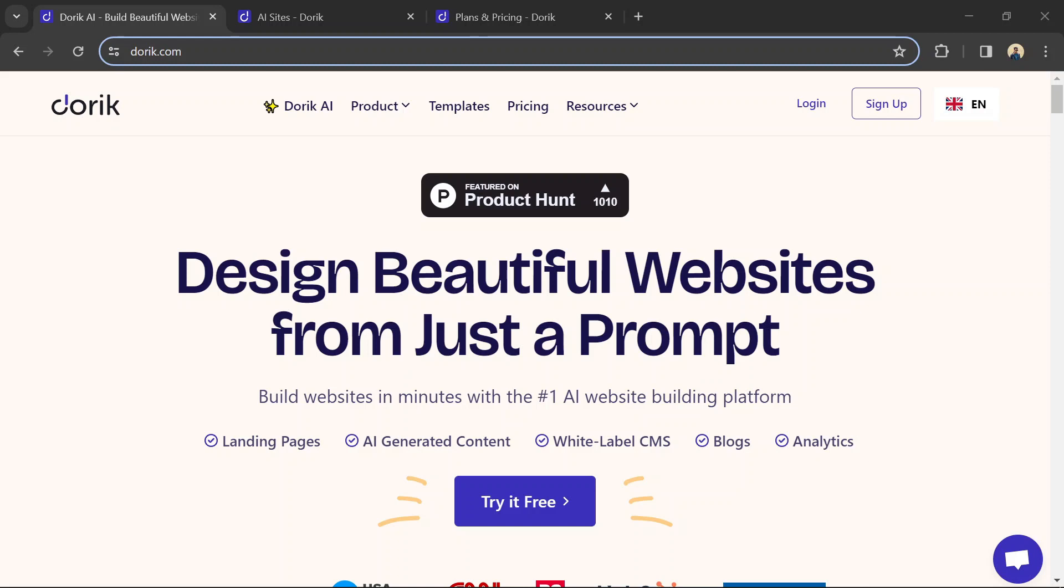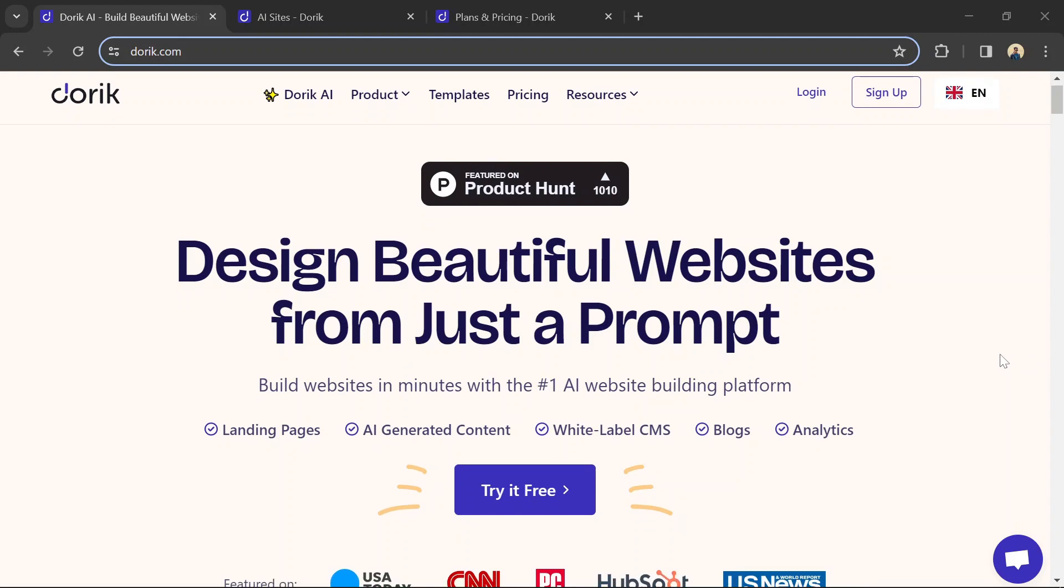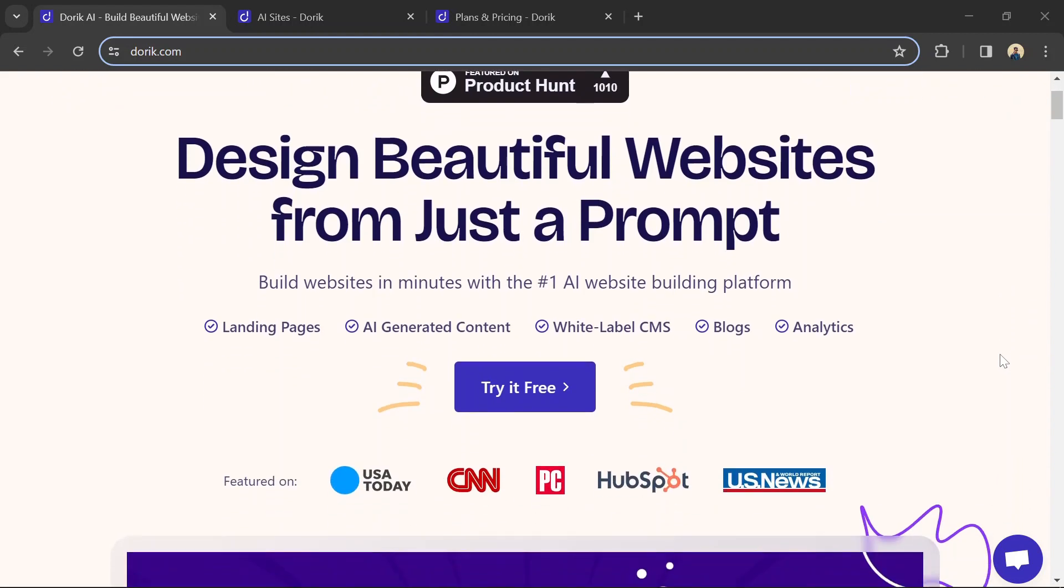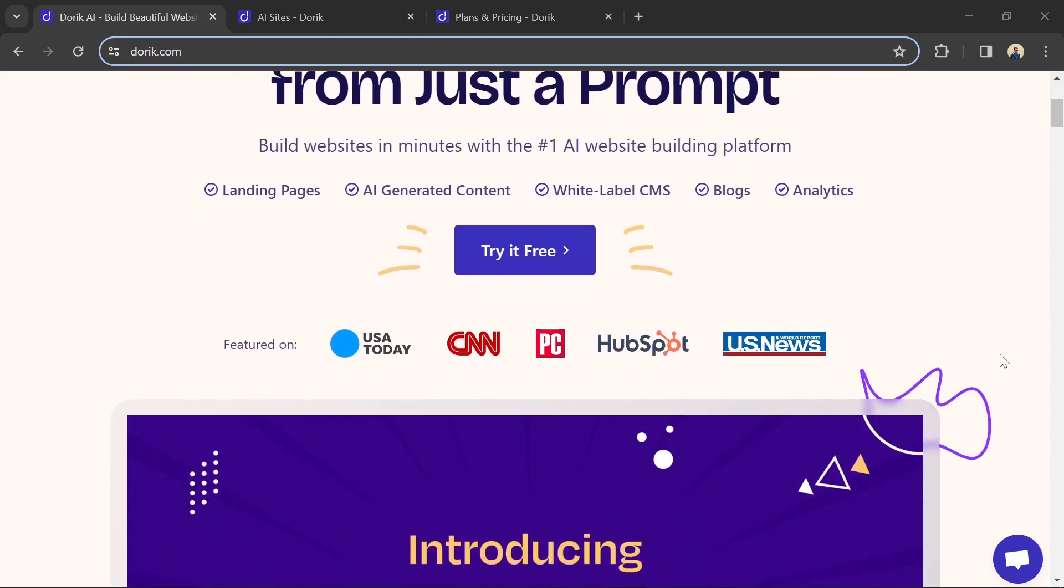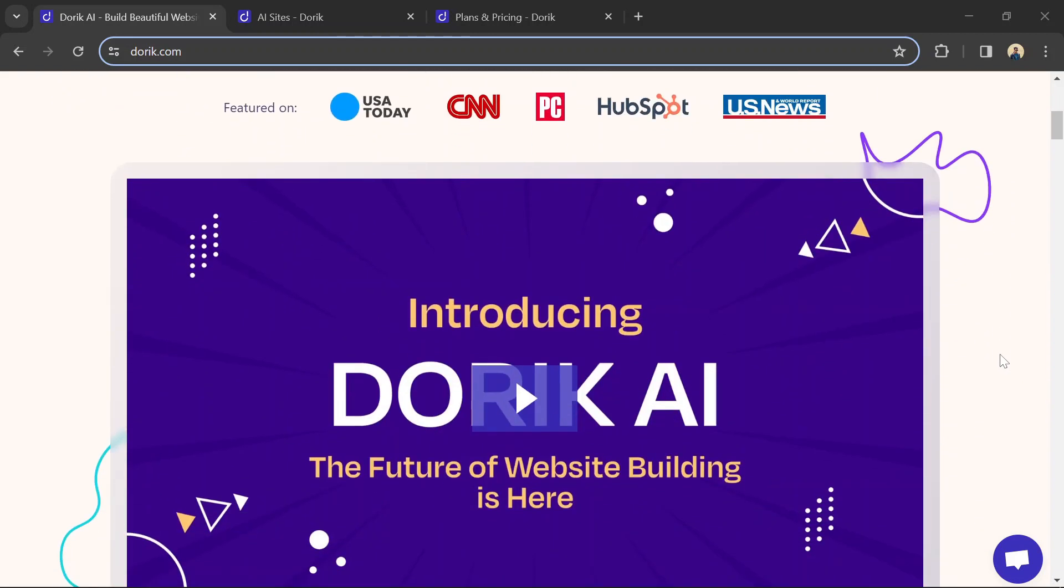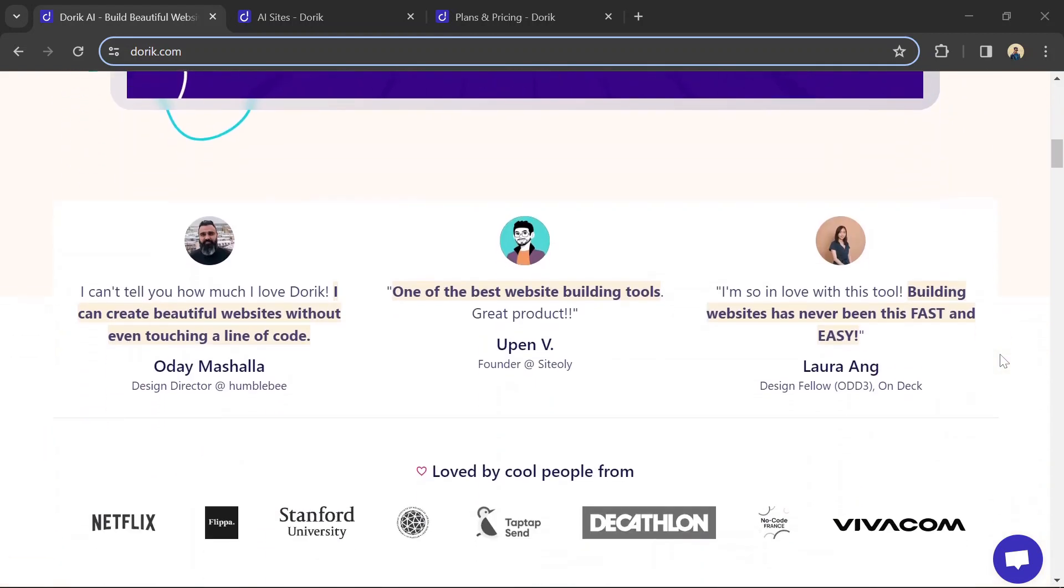Hello guys, today I am going to show you how to build a simple affiliate marketing website with Dorik. Use the link to Dorik in the description so you can follow along and build your own simple affiliate marketing website.